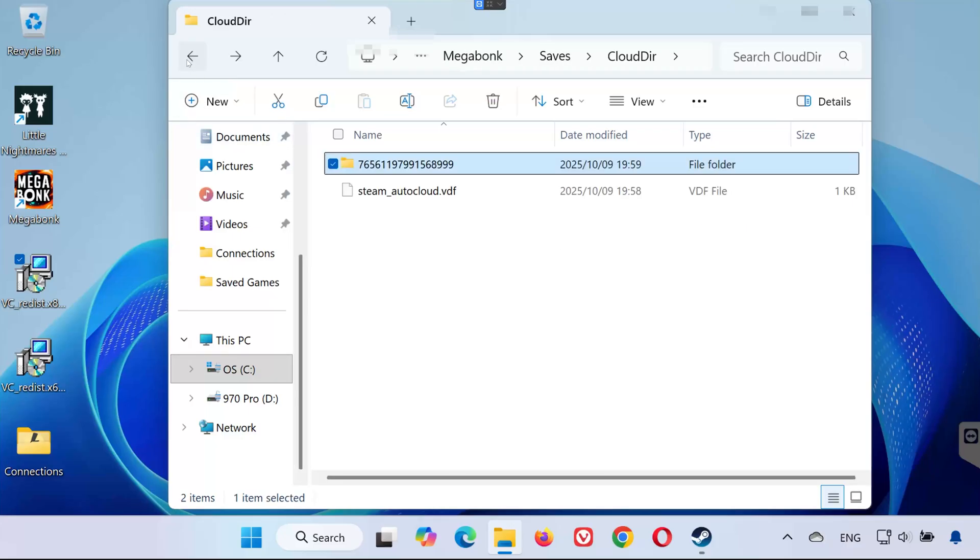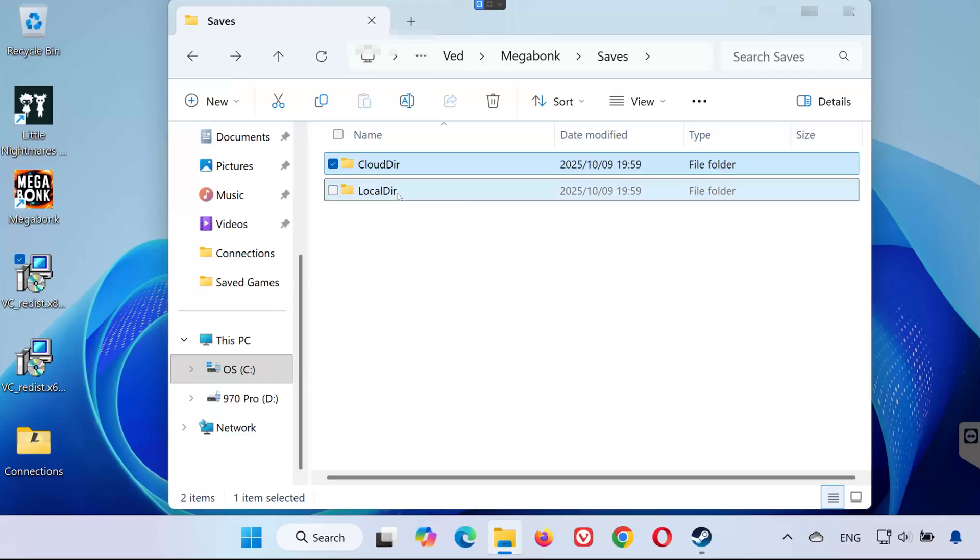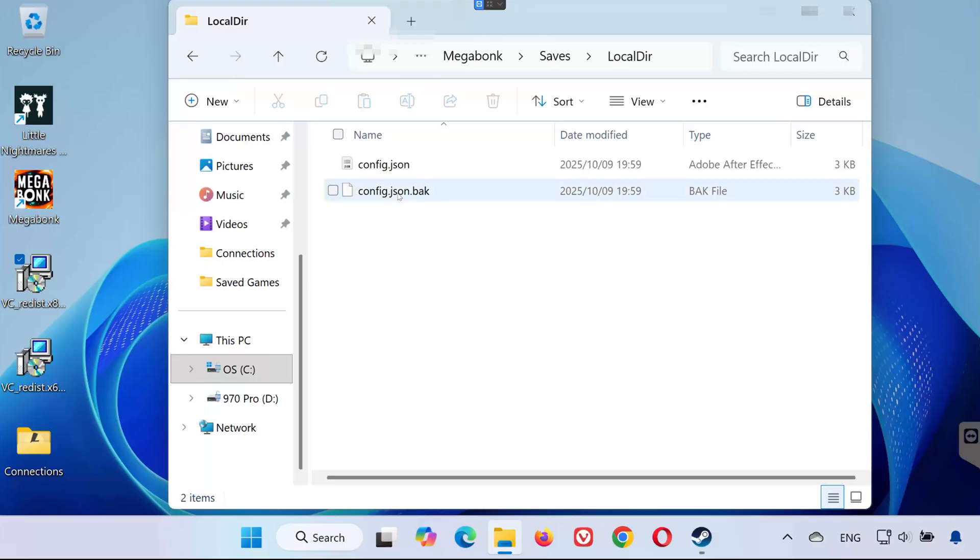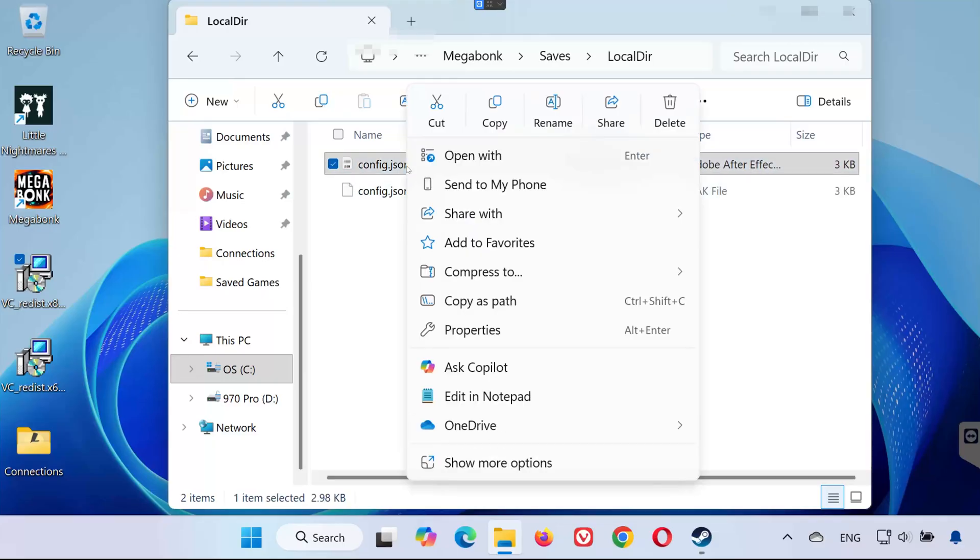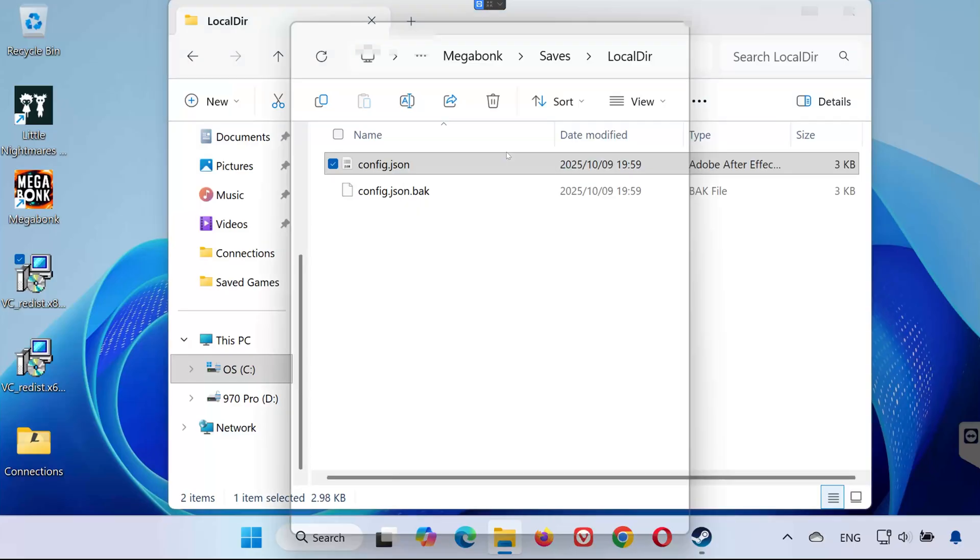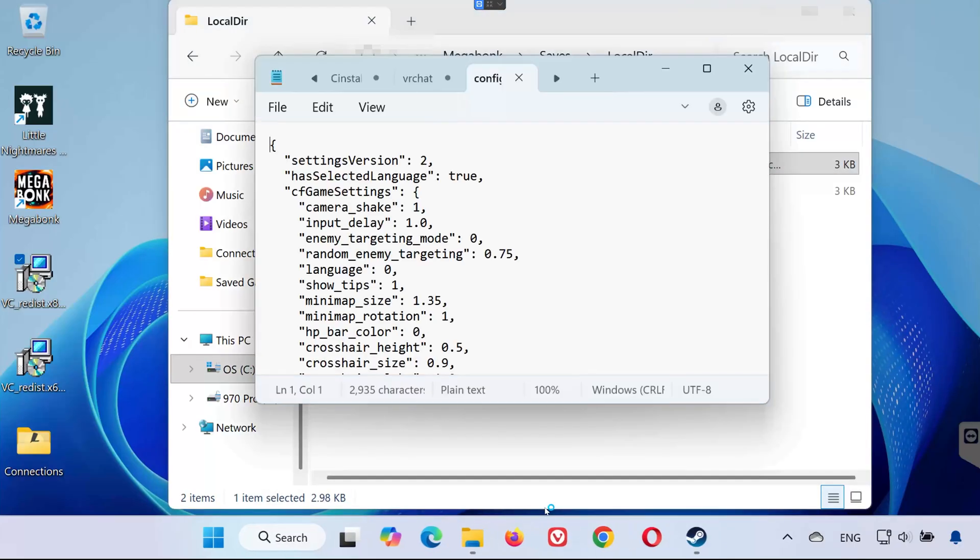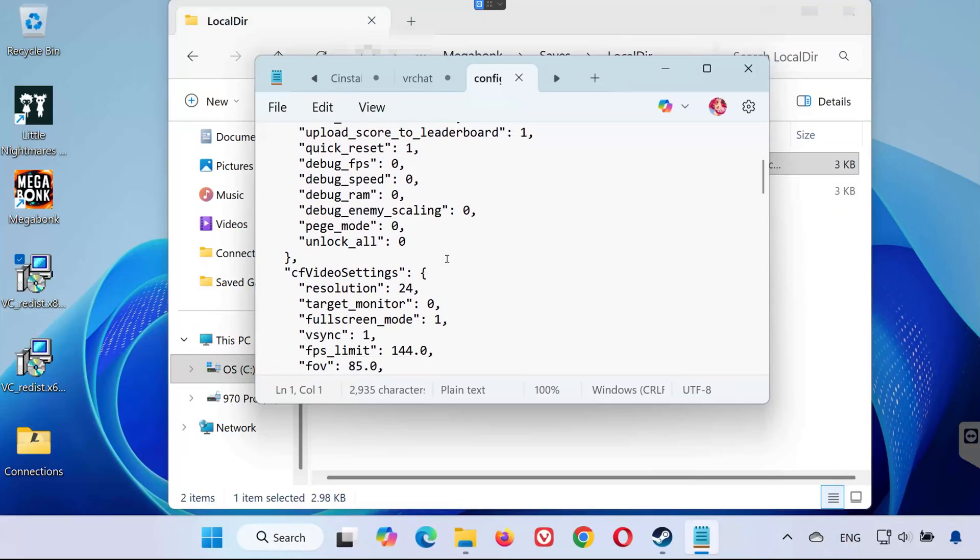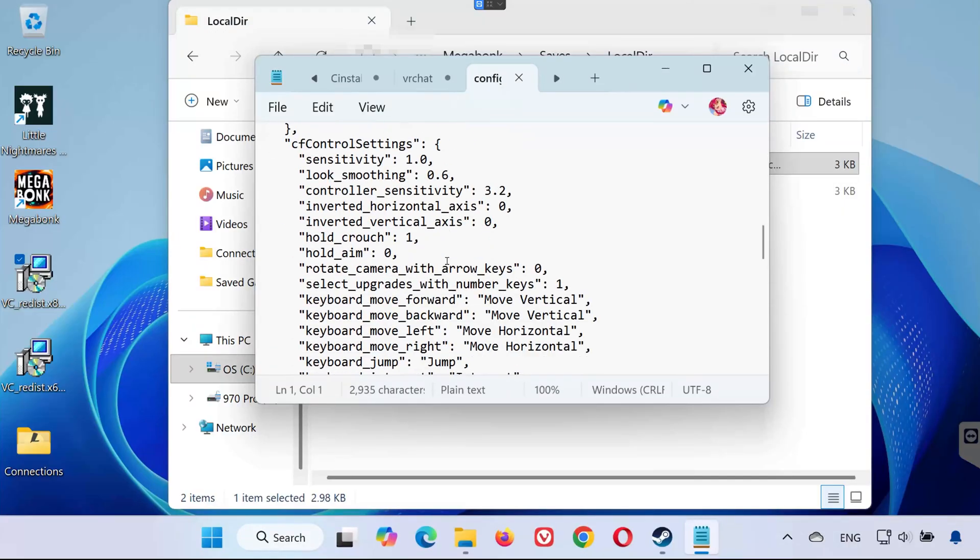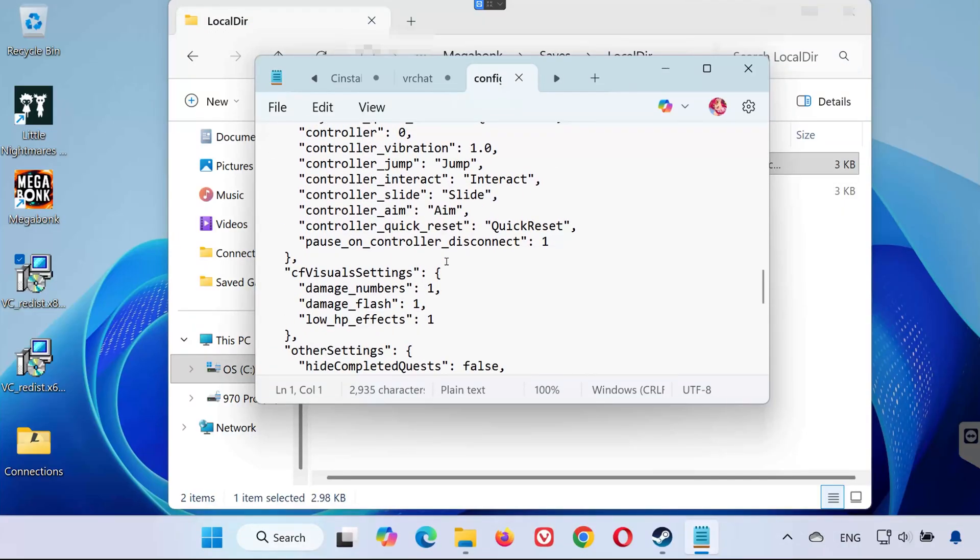Go back to the Saves folder. Open a folder called Local Deer. Inside, find a file named config.json. Right-click it and select Open With. Select Notepad. This file contains your game configuration settings, like graphics options, controls, and preferences.